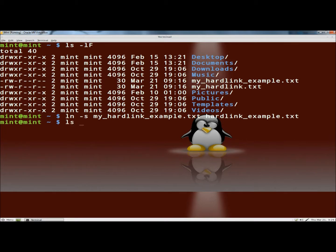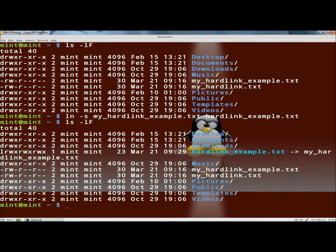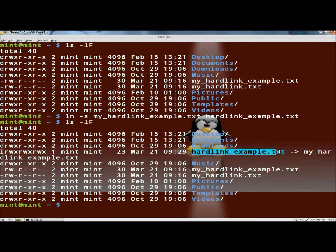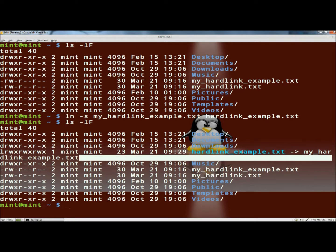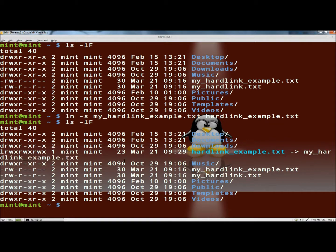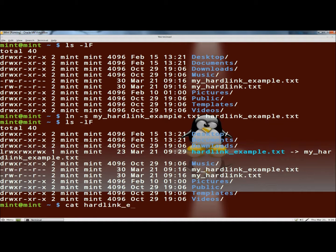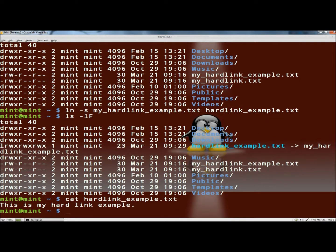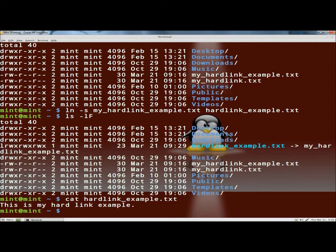And now if I type ls -lf, here's the soft link here. And it's saying the soft link is pointing to the original myhardlinkexample.txt. And then if I was wanting to view the contents of each of them I could type cat, and then I'll type the name of the soft link which is hardlinkexample.txt. Hit enter. And there's the contents. It says this is my hardlink.